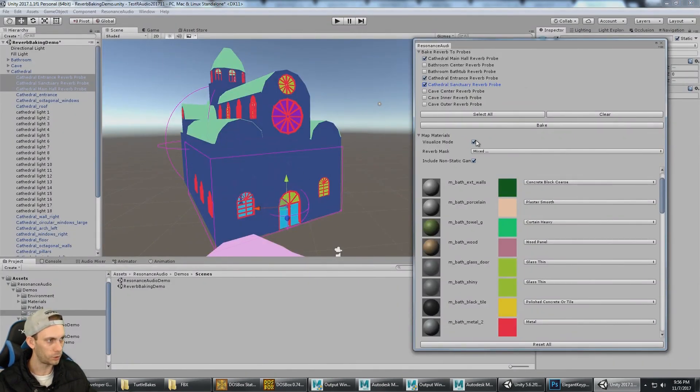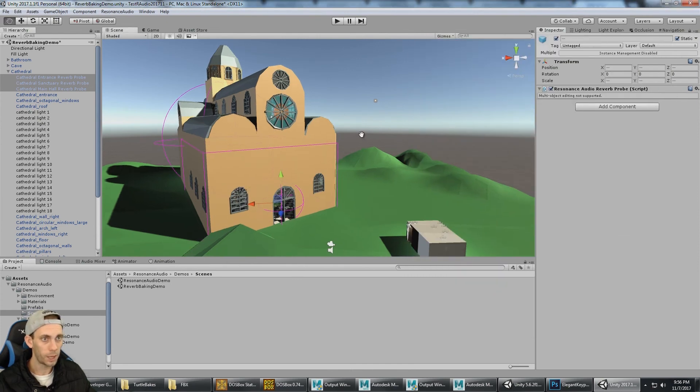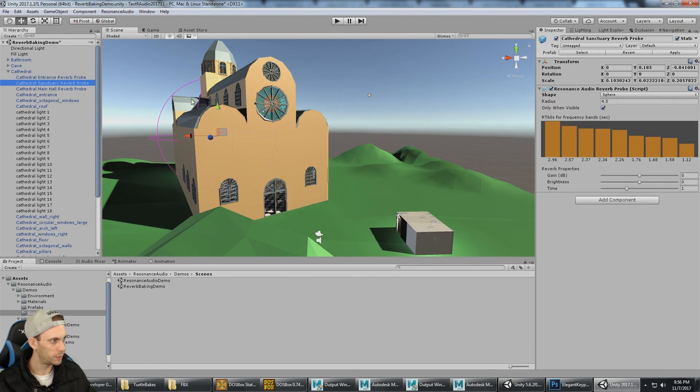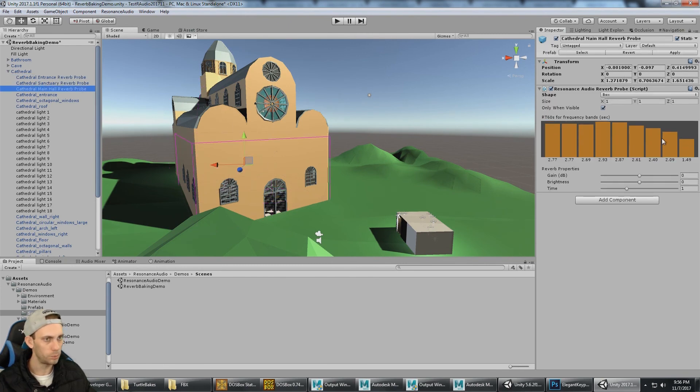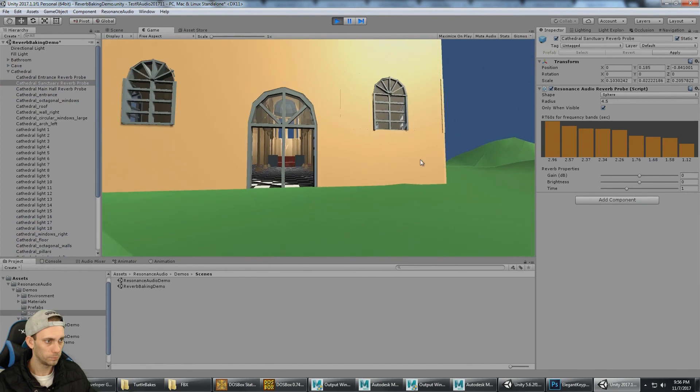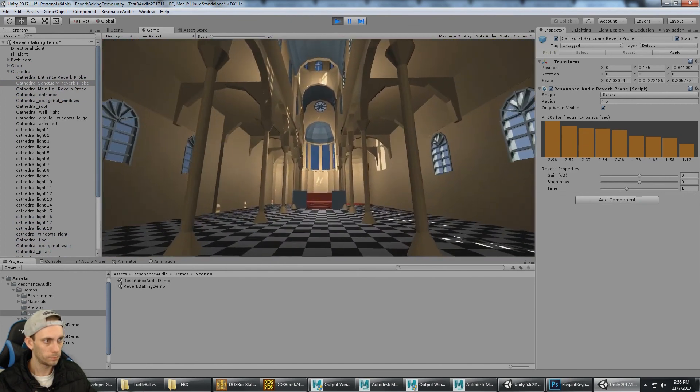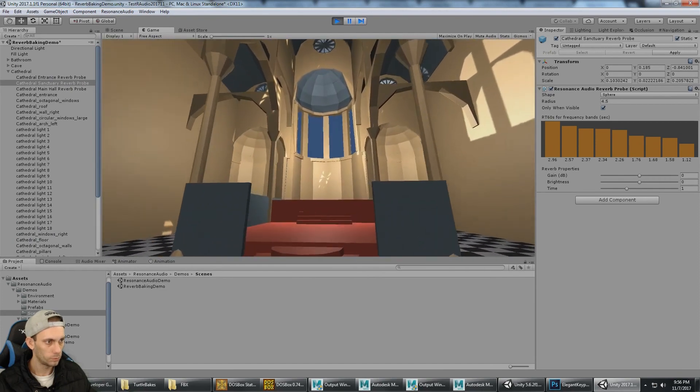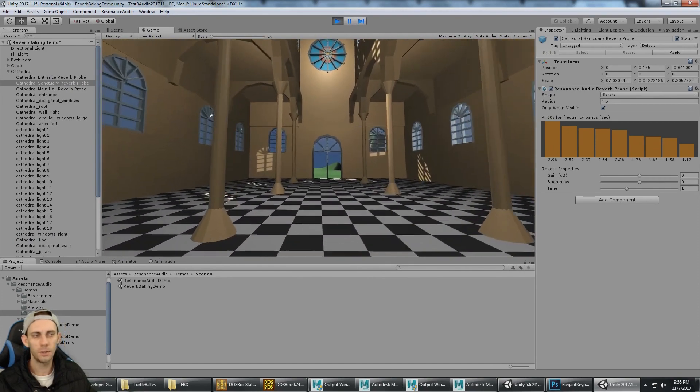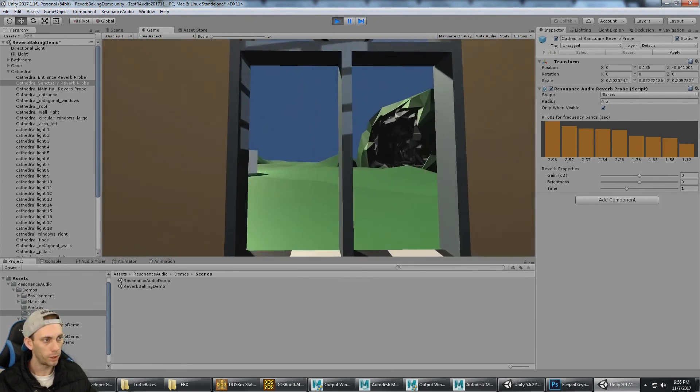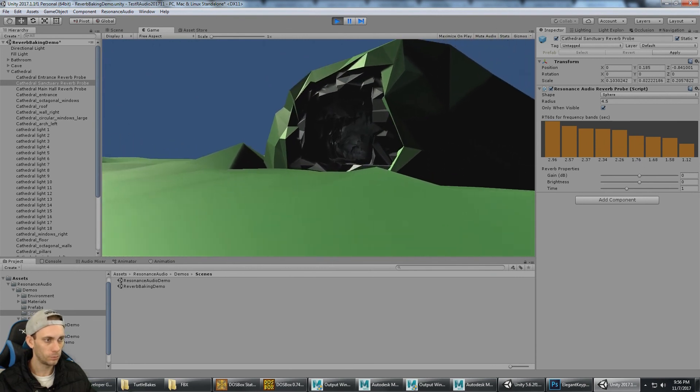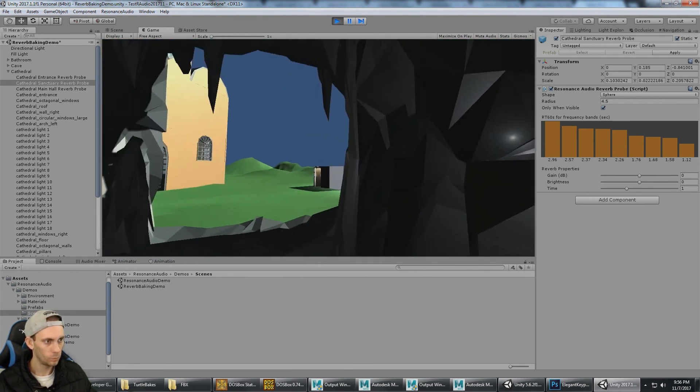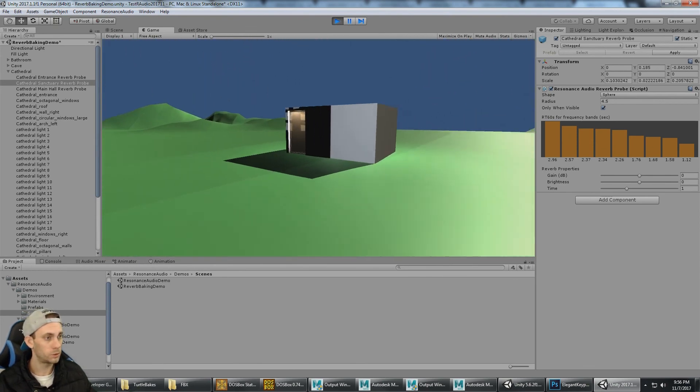Click Play to hear the reverb in action. I'm going to get out of Visualization mode. Reverb has already been baked. We can see that by looking at the different reverb probes and the RT-60s. I'm going to press Play. It should sound different in that front part of the cathedral than it does here, or even right there at the entrance. And of course you've got the cave and the bathroom scene.